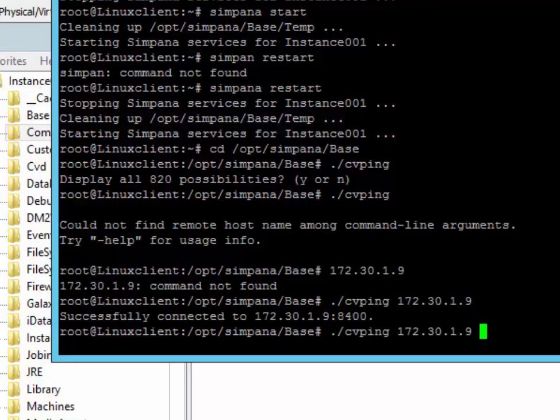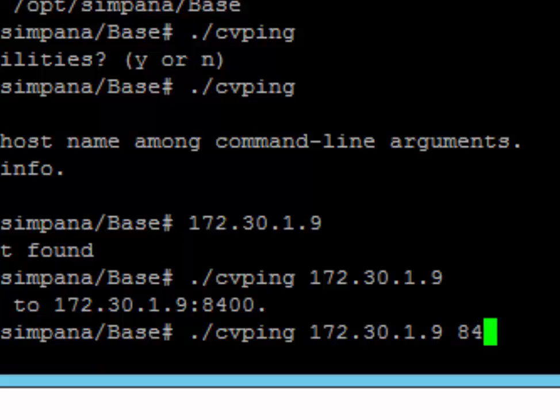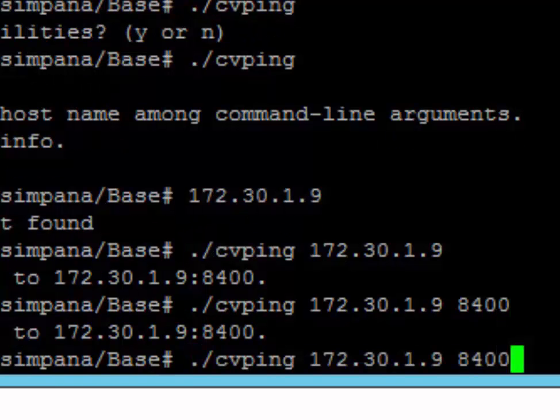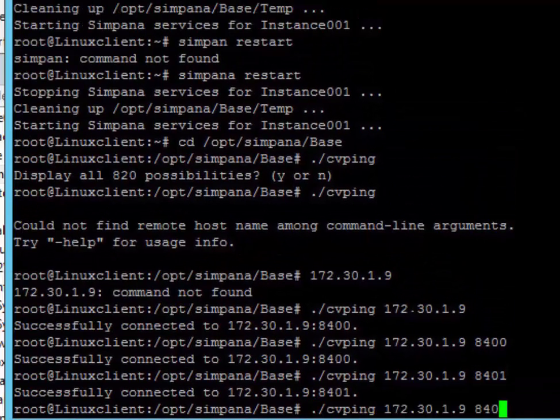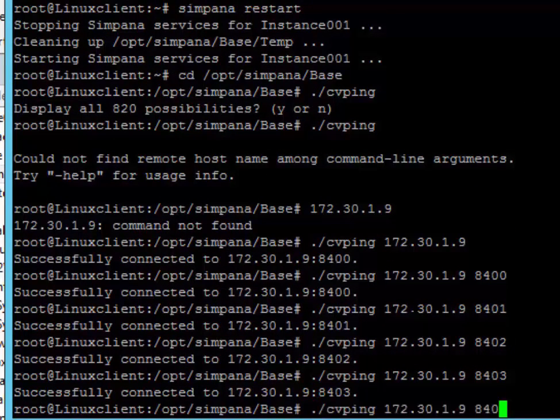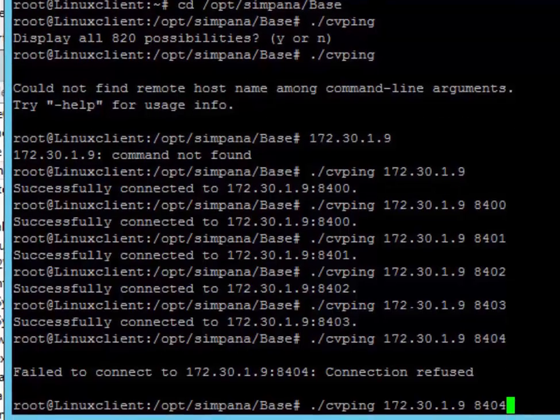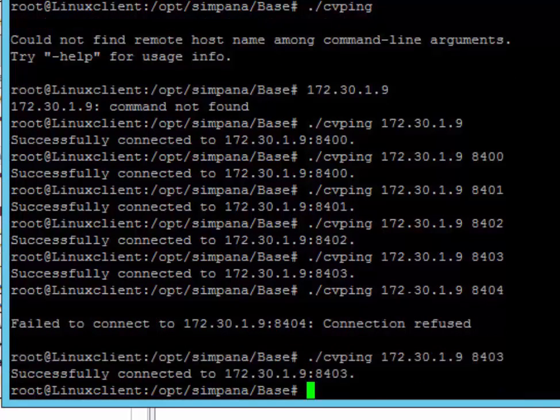So you notice that little port number there. If you just designate the port number, it'll ping it. 8401, 8402, 8403, 8404 probably will fail. So Commvault usually uses 8400 through 8403. Not 8404.